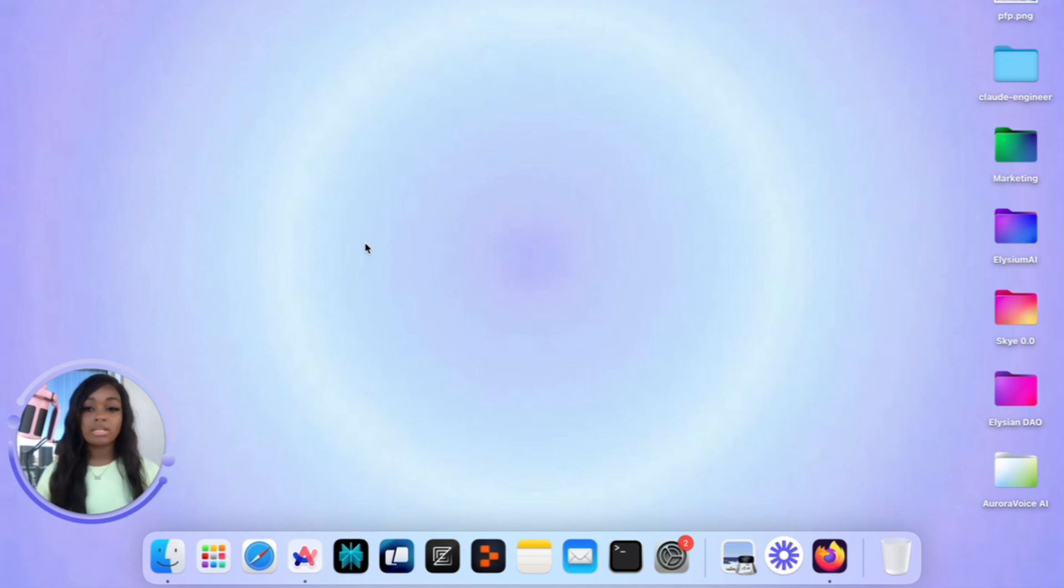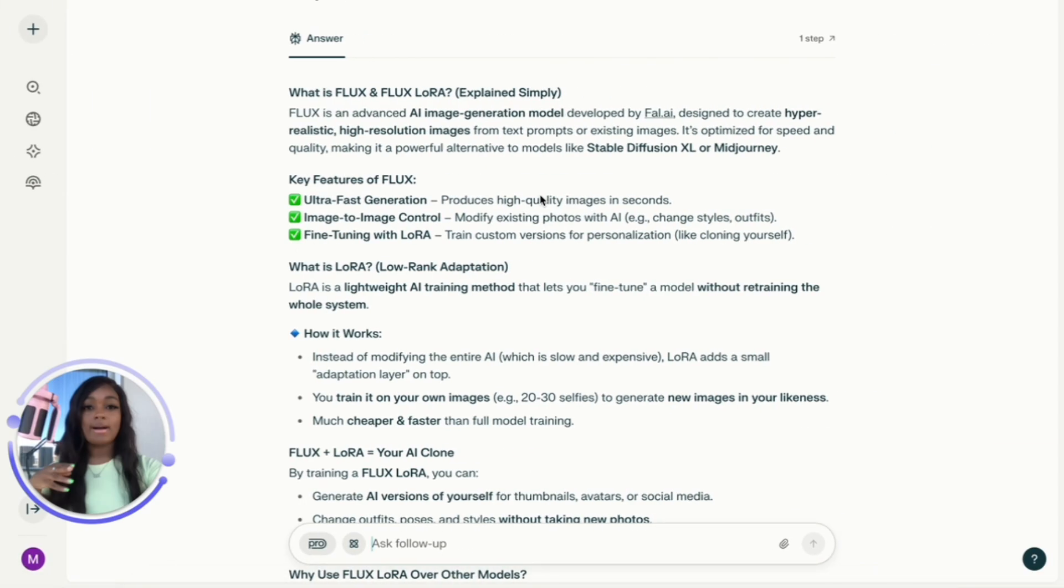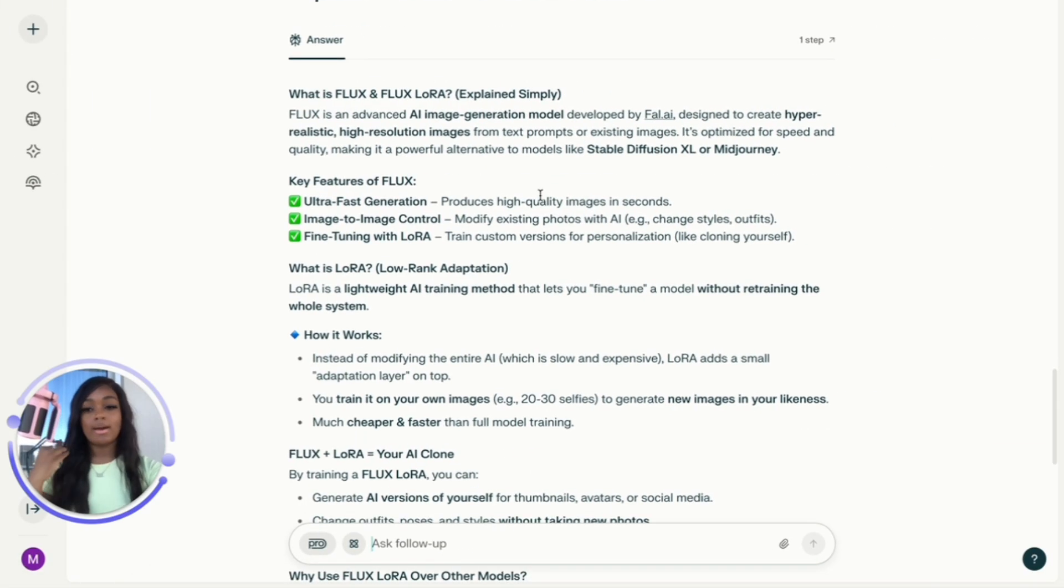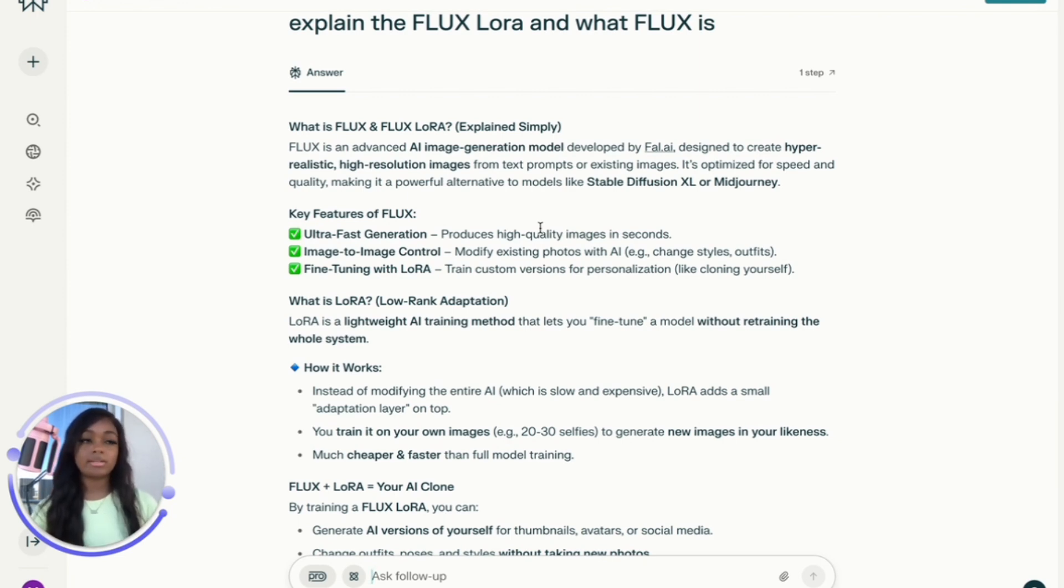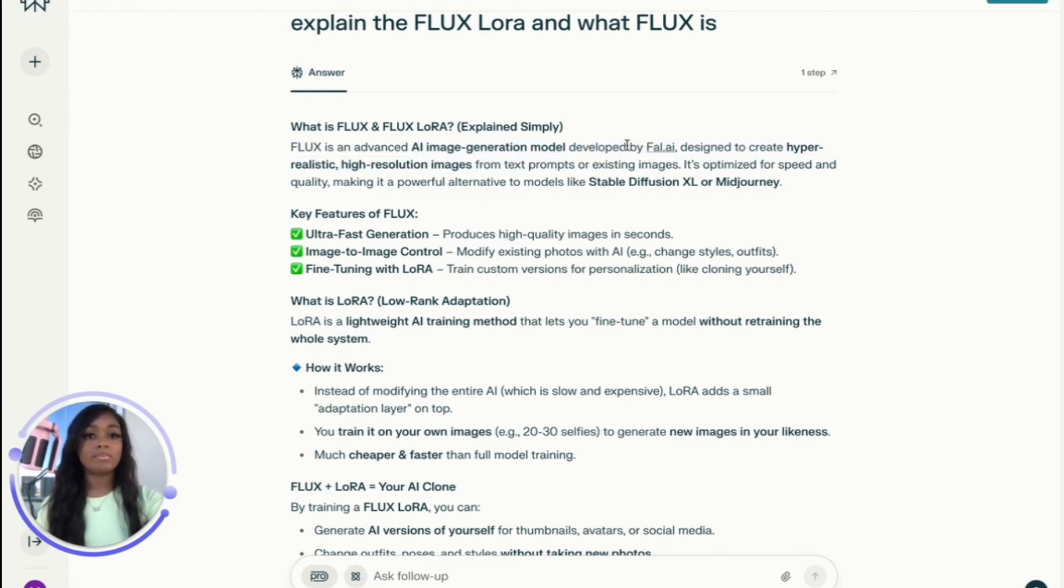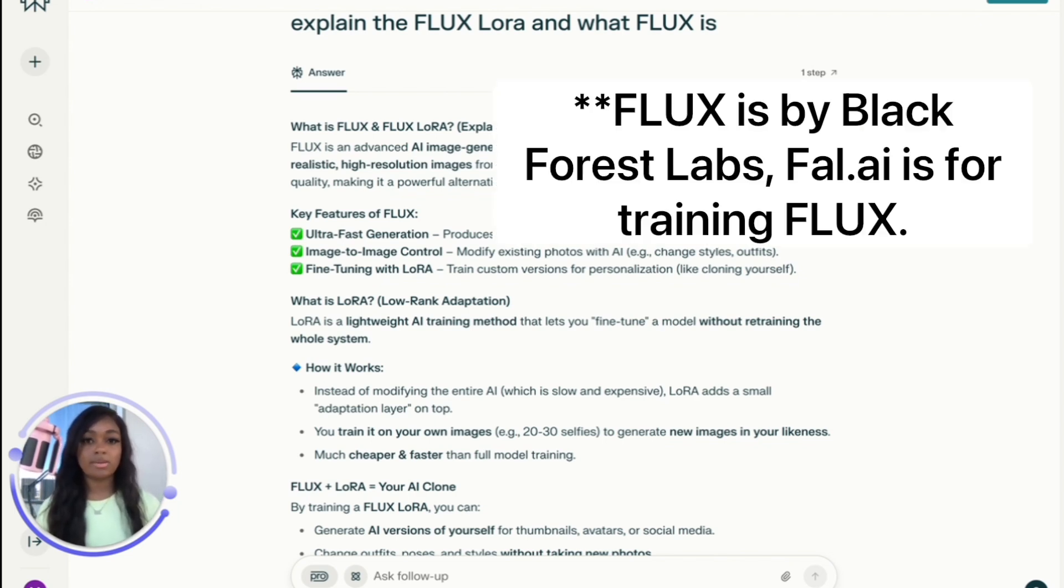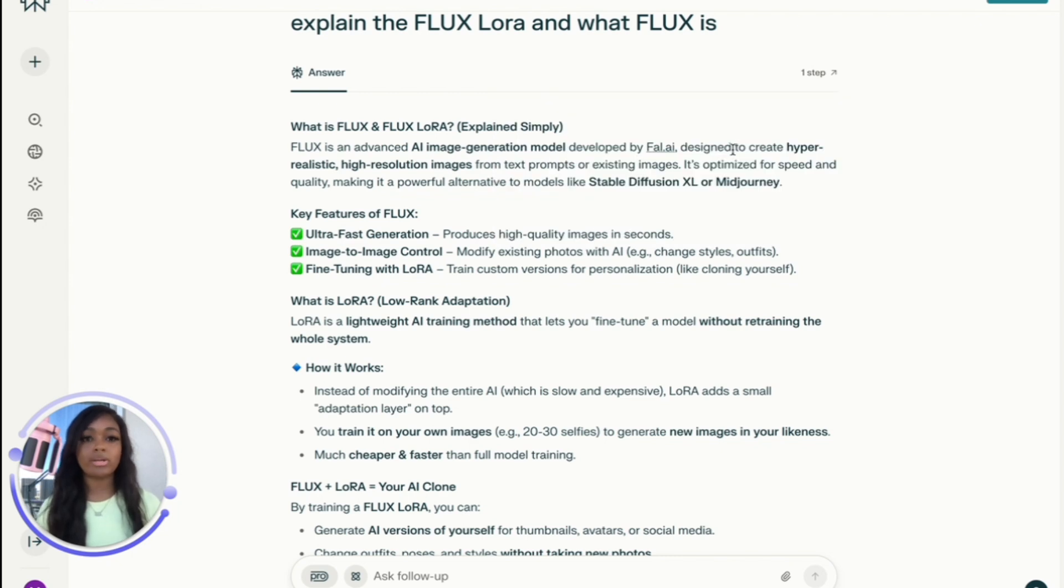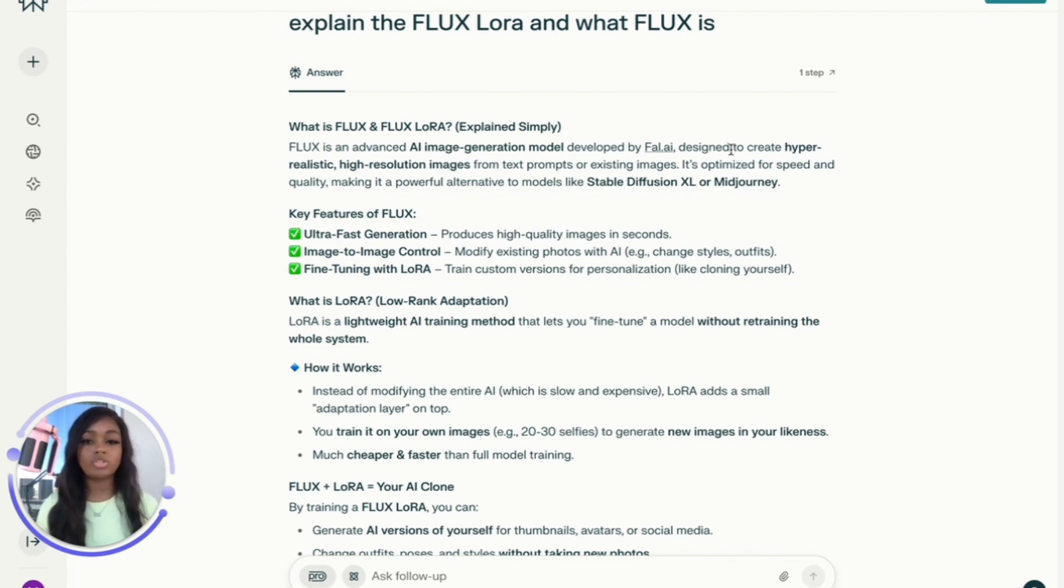Let's get straight into this video. I want to explain what a FLUX LoRA is and what FLUX is. FLUX is an advanced AI image generation model developed by Fal.ai, designed to create hyper-realistic, high-resolution images from text prompts or existing images. It's optimized for speed and quality, making it a powerful alternative to models like Stable Diffusion or Midjourney.